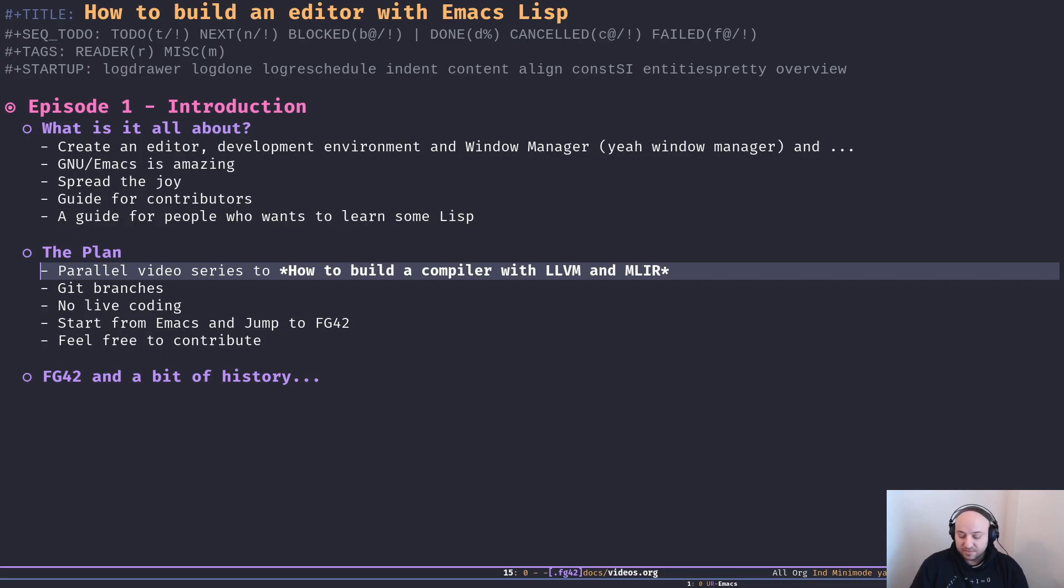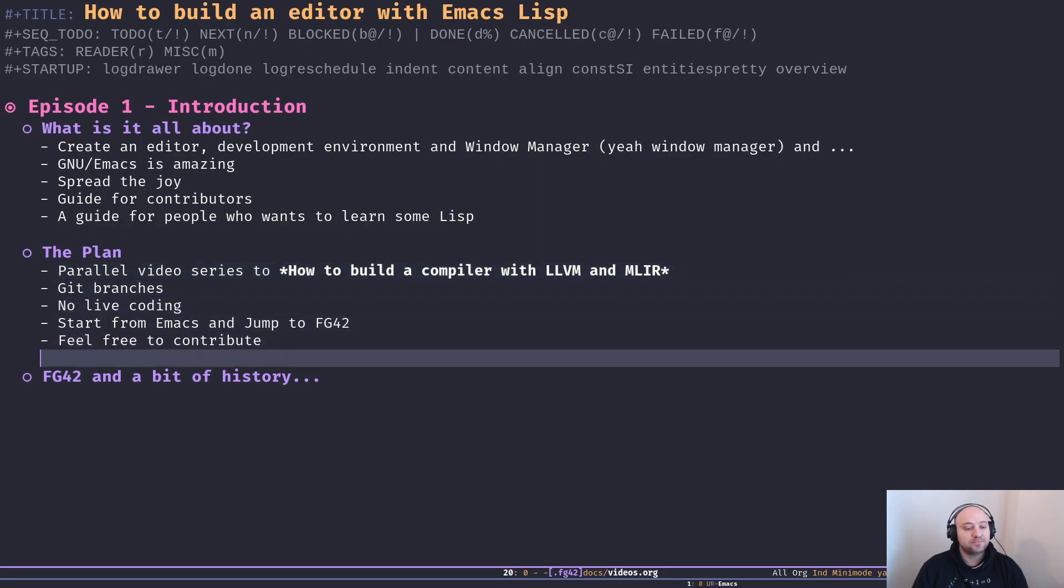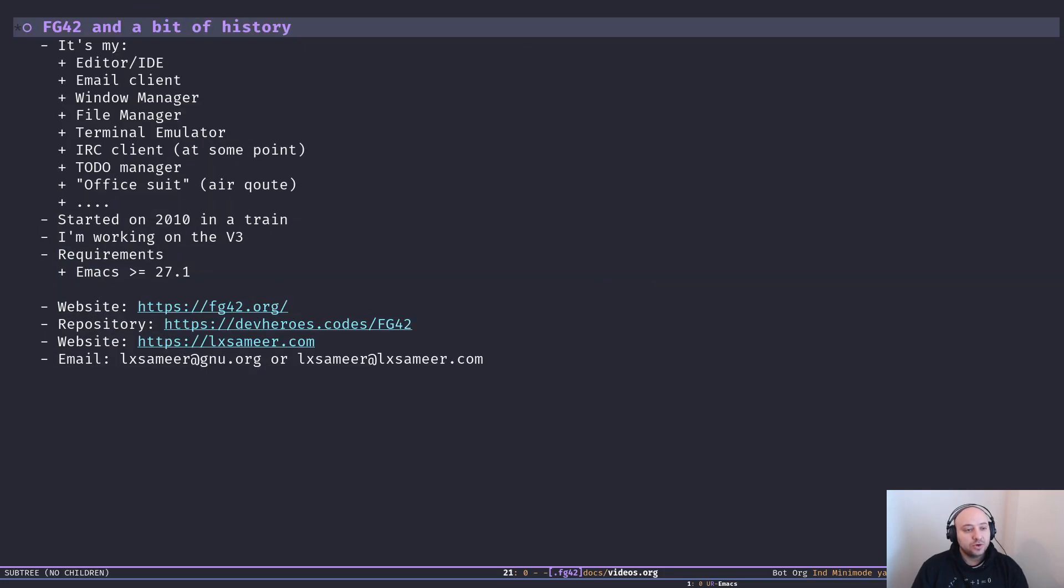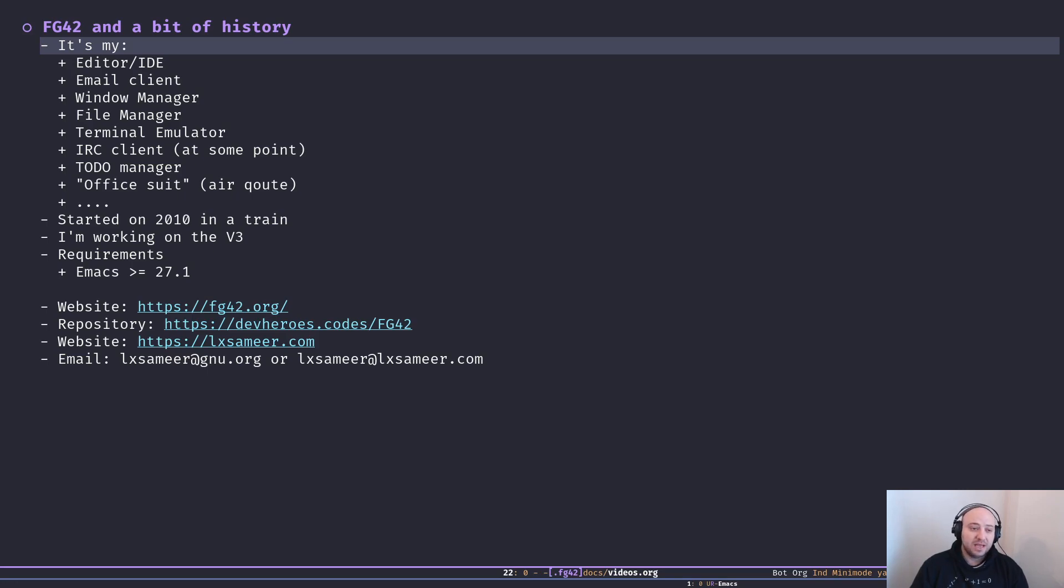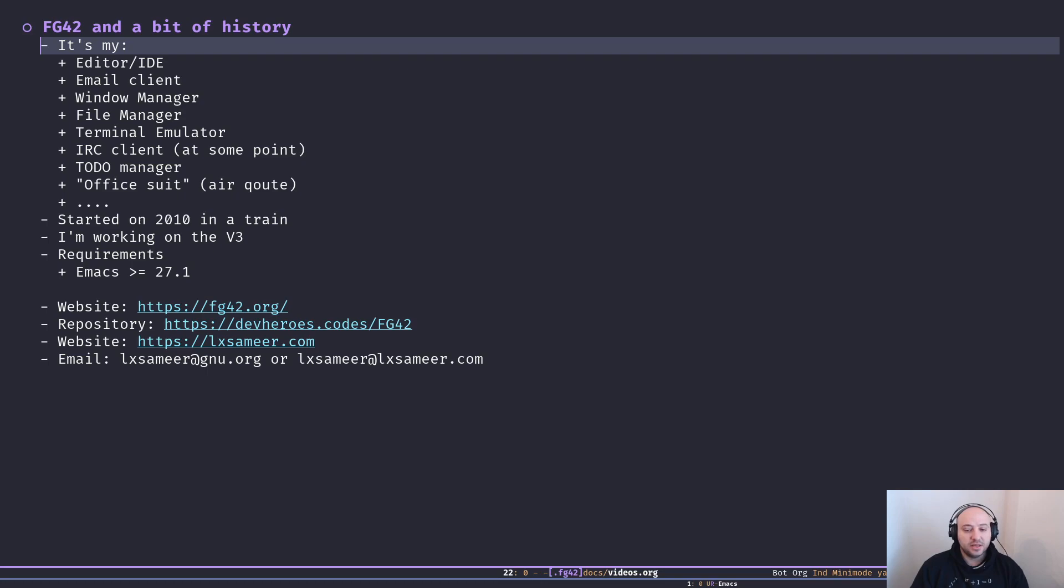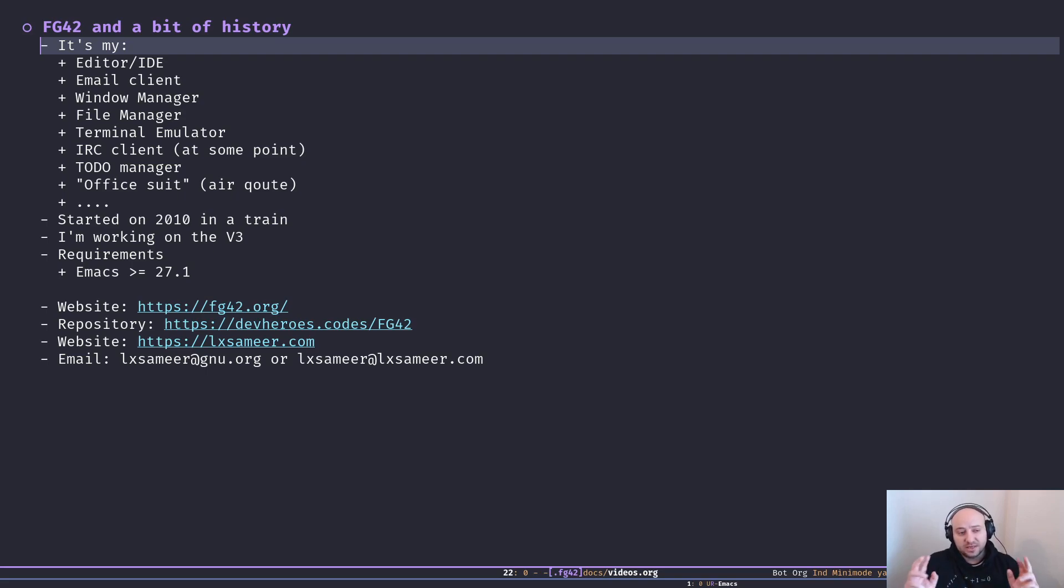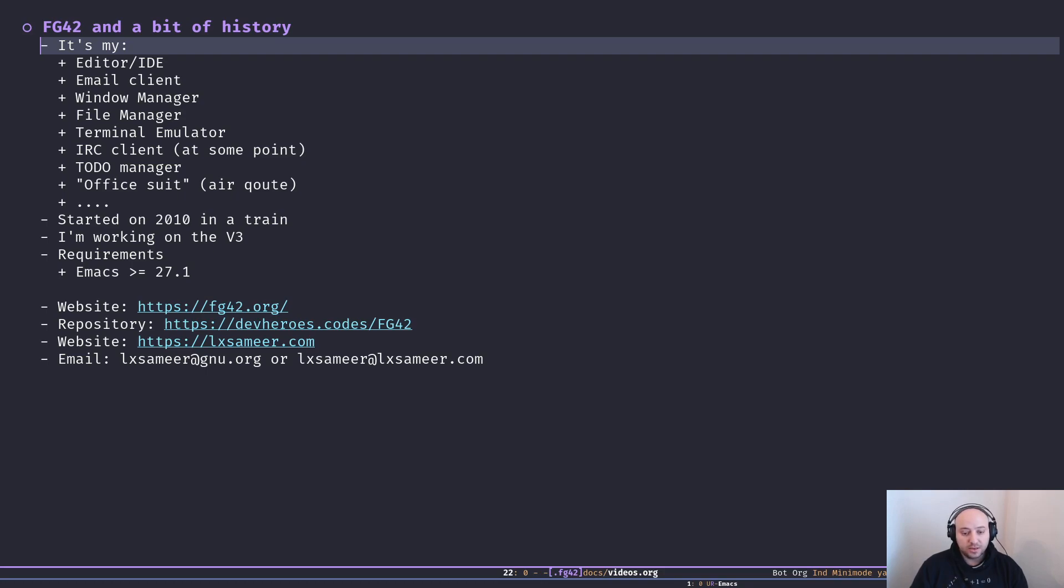To give you a little bit of history - this is my editor as you can see right now. It's my editor, mail client, window manager, file manager, terminal emulator. Some time ago I used to use it as an IRC client. To this day I still use this editor, FG42, to manage my to-dos, and it kind of works as my office suite as well.